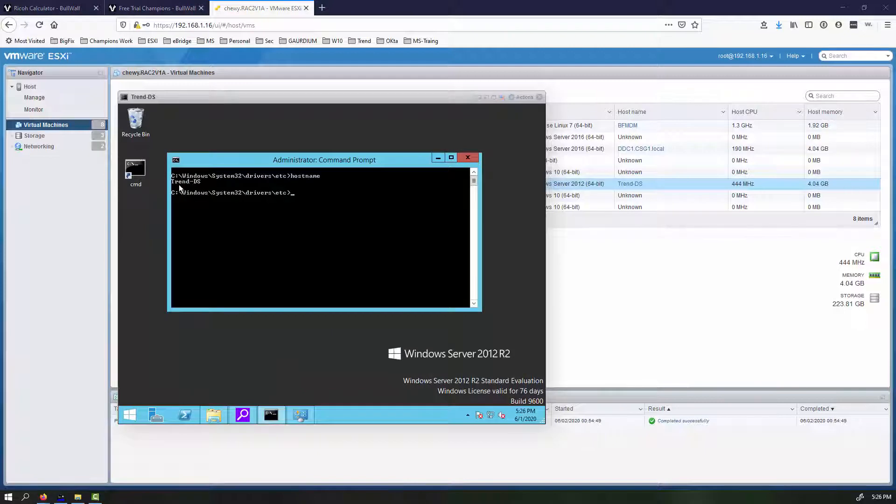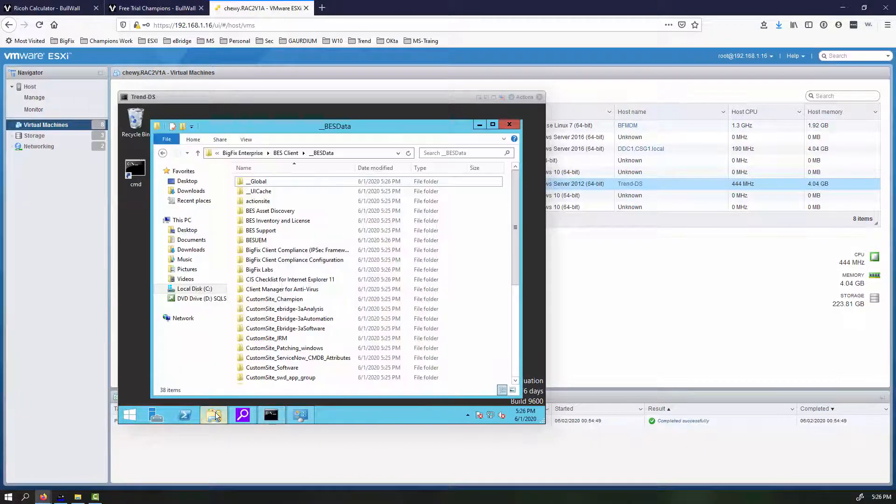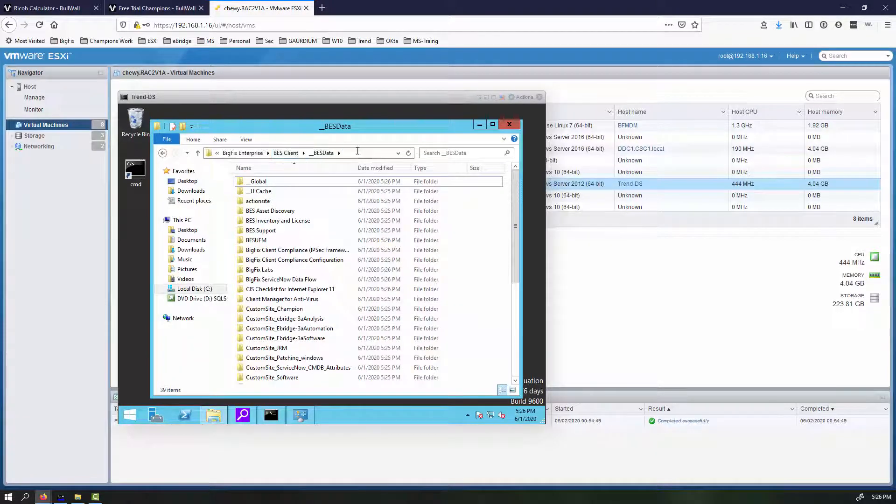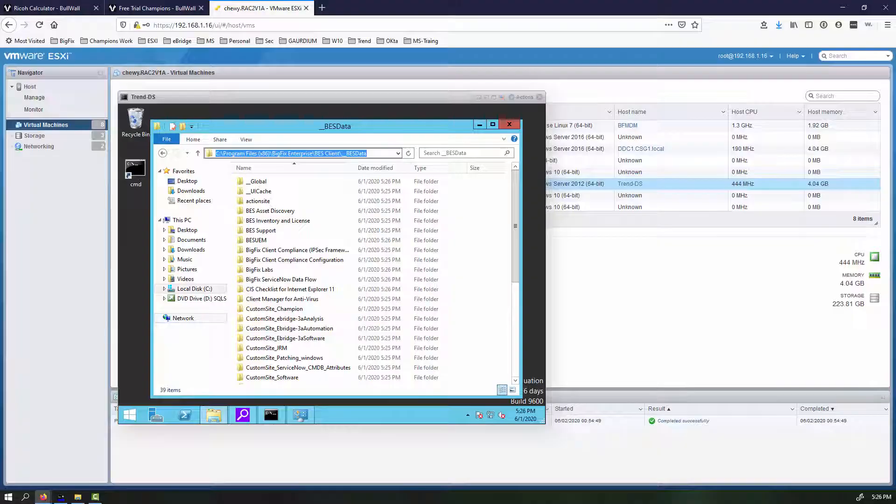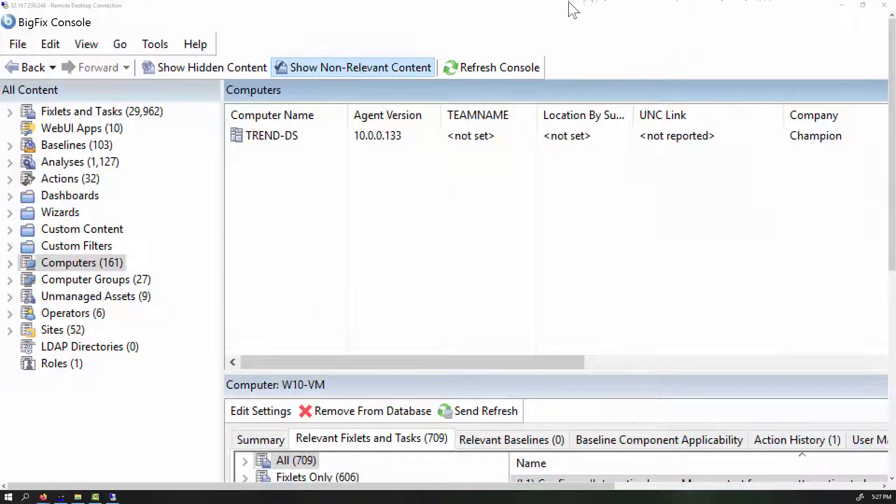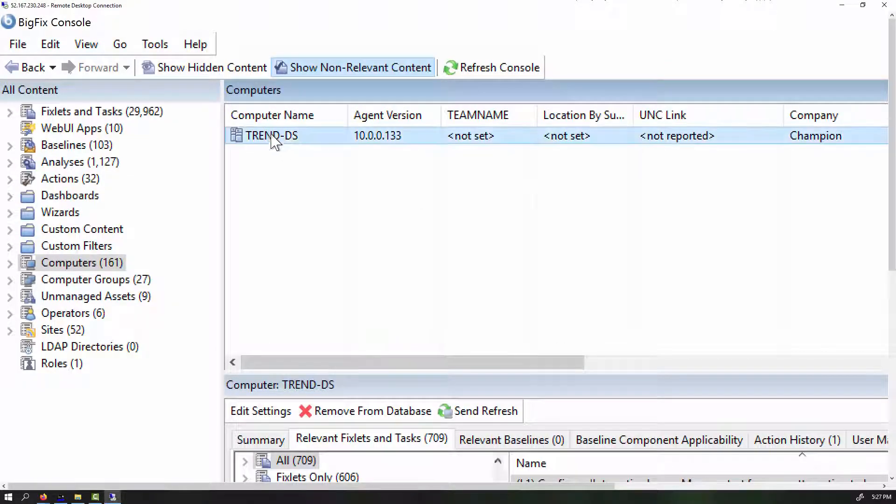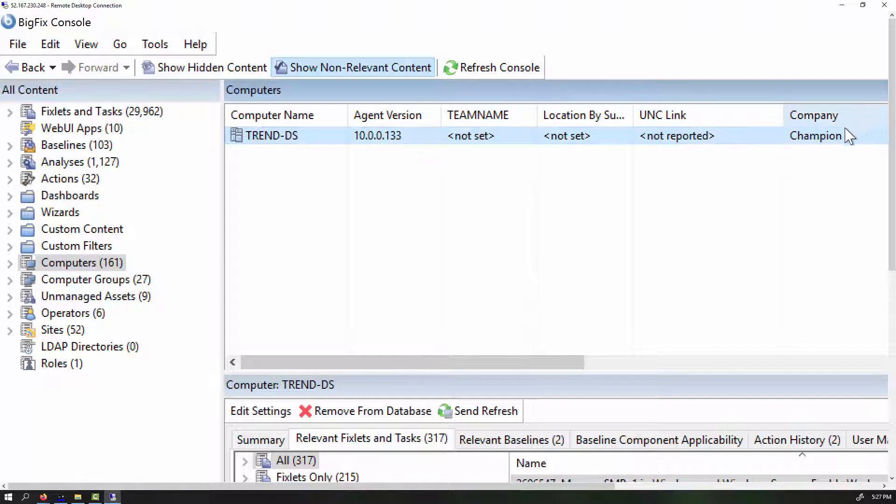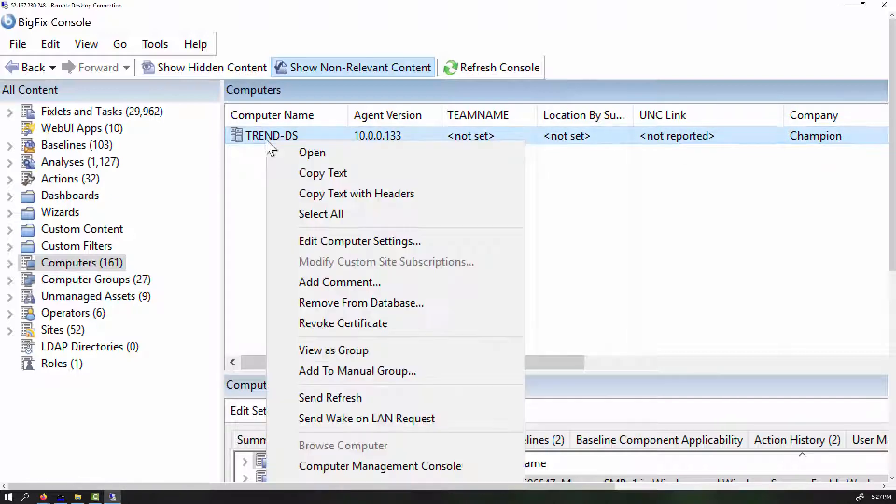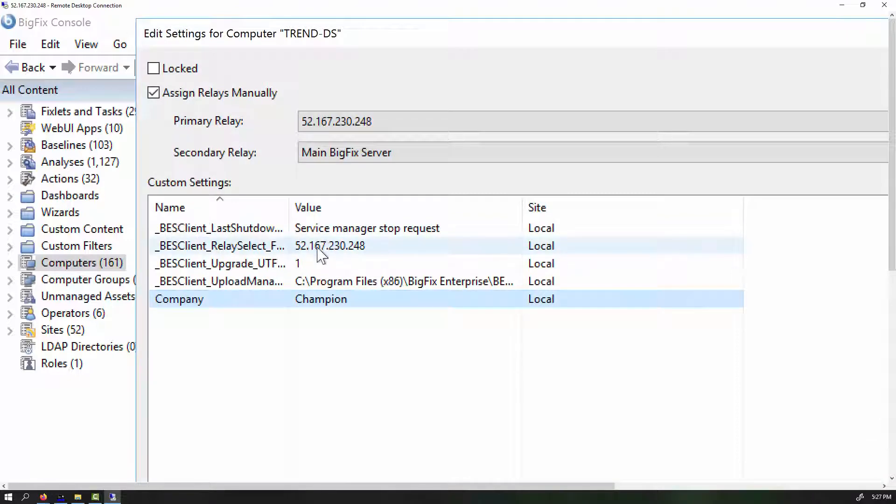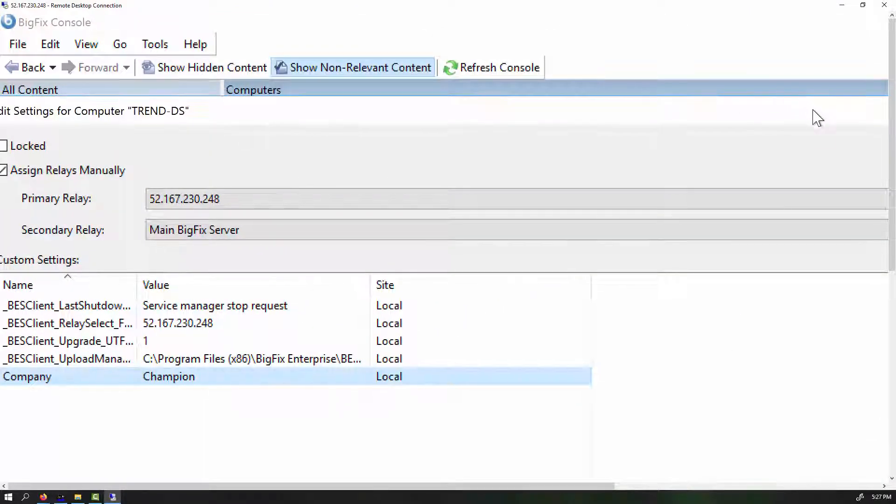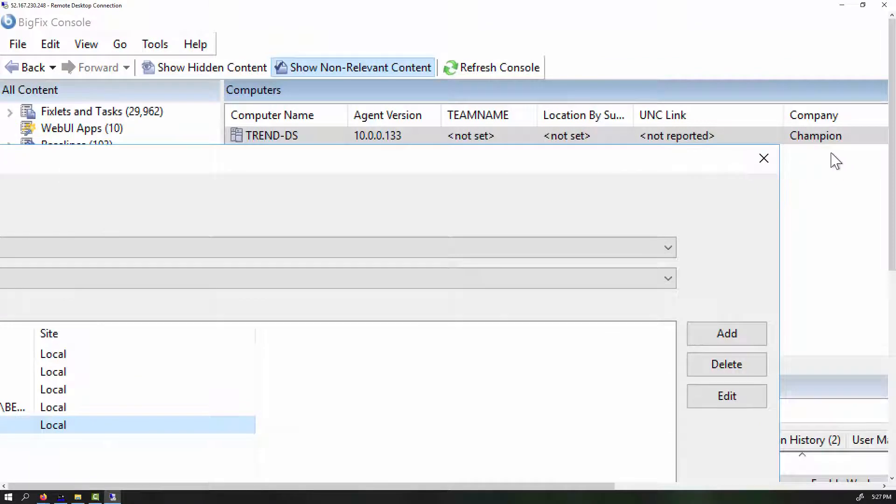As we can see, our host name is TrendDS. We can also just go to the directory for BezData. We can see the custom sites here. So I know it's actually working at this point. But let's go check it anyway. So we bring up the BigFix console. And there's our TrendDS machine. Obviously, we made it through. Company name is Champion. And if we right-click on it, look at our computer settings. And so we can see that it actually did adhere to the settings that we had created.